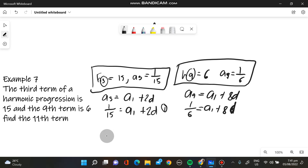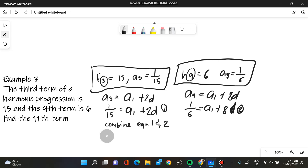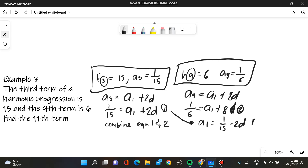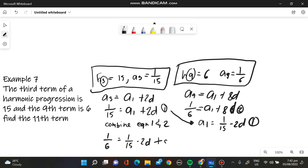So we have equation 1 and equation 2. When we combine those, we can rearrange using algebraic manipulation. We get 1 over 15 minus 2d as A sub 1 from the first equation. Substituting into the second: 1 over 6 equals 1 over 15 minus 2d plus 8d. Solving this, the value of d is 1 over 60.